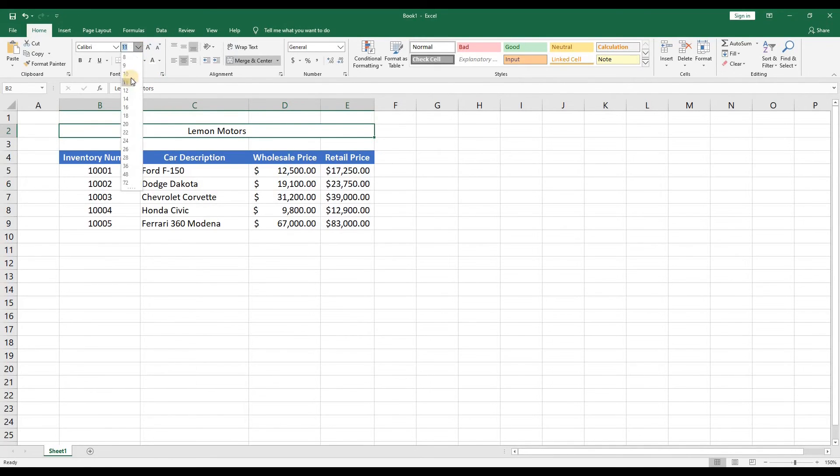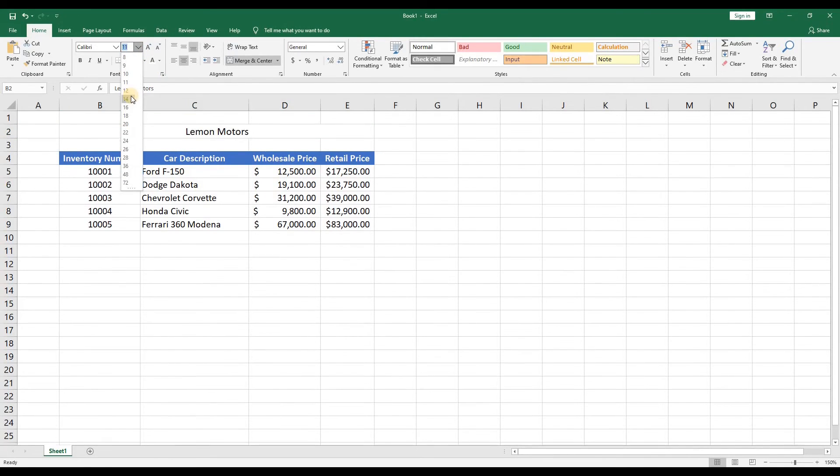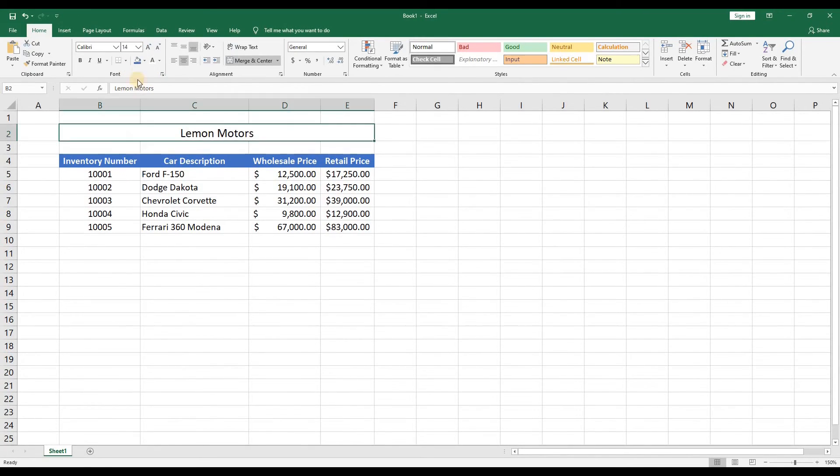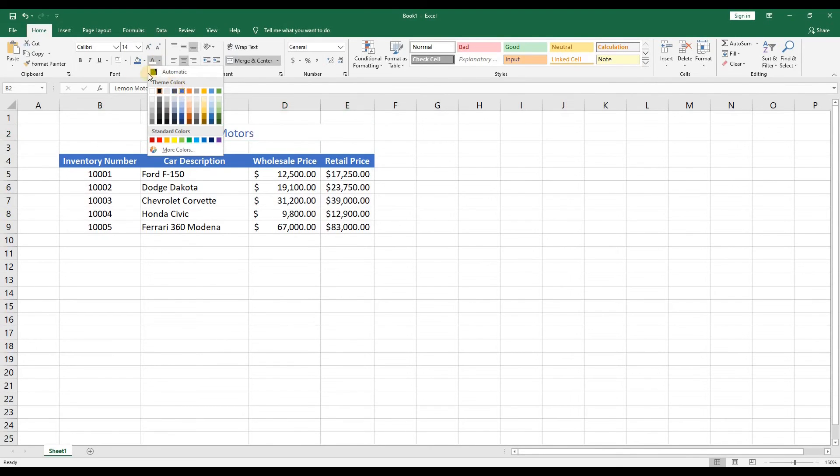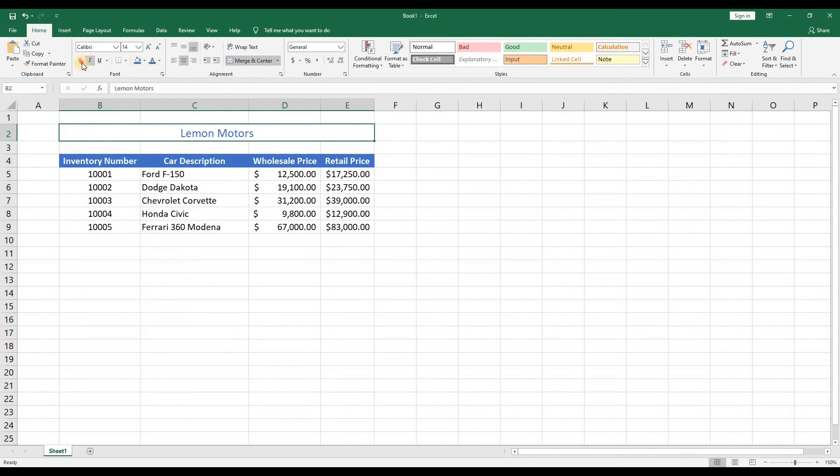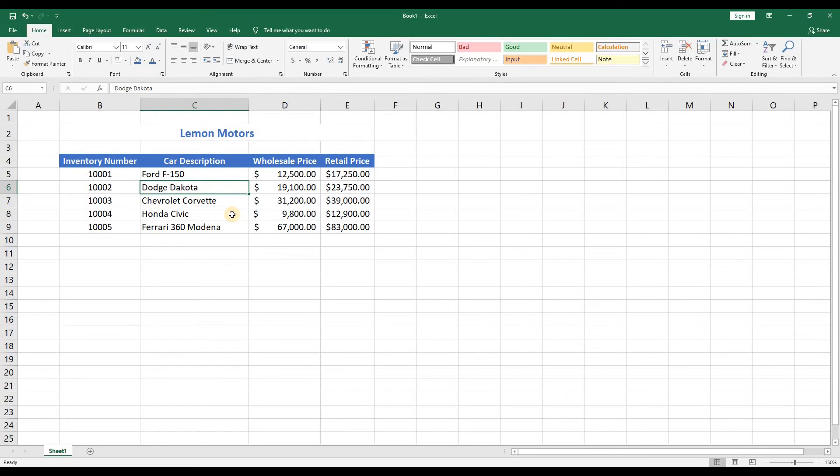And then we'll increase the font size, change the color to blue and make it bold. So now we've got a basic worksheet. Let's add some information that would be more useful to the owner of Lemon Motors.